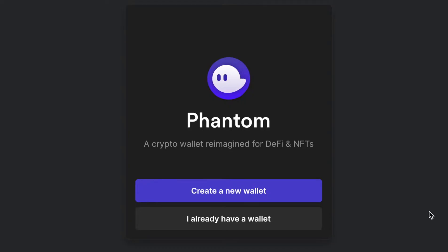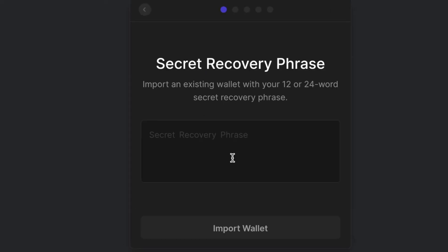At this point we already have a wallet so we're just going to hit I already have a wallet. It's going to ask for our secret recovery phrase.